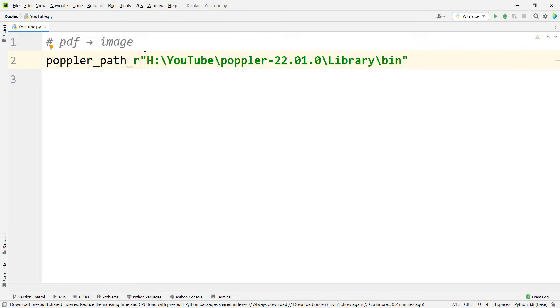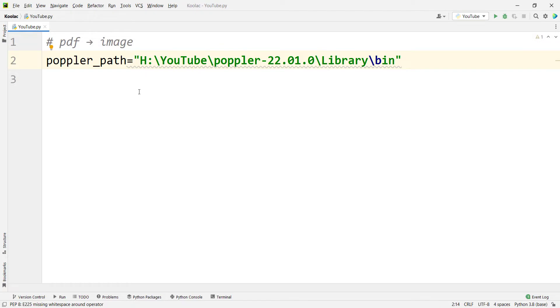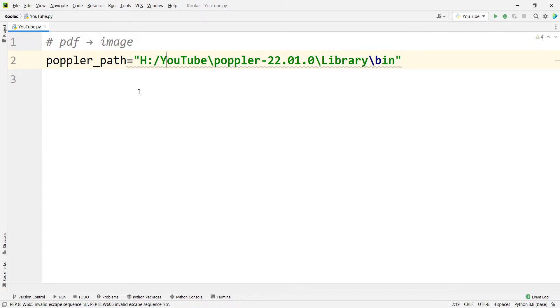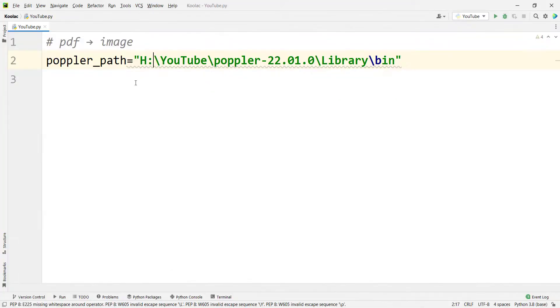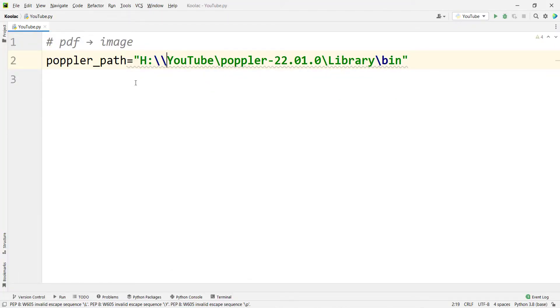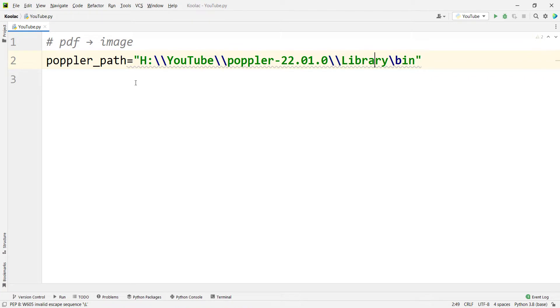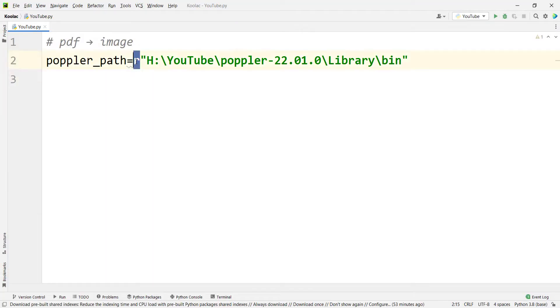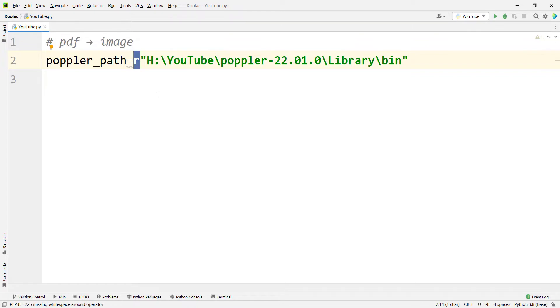But maybe you ask why we are putting this R before the path of the file. Because if you don't put this R before the path, you have two choices. The first choice is to replace all backslashes with forward slash or you can replace each backslash with two backslashes. So now it's obvious that putting an R before the path is a simpler method. And this R means raw text. It means that consider this path as it is.